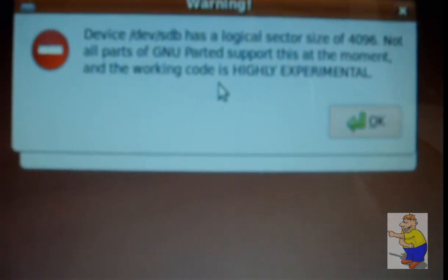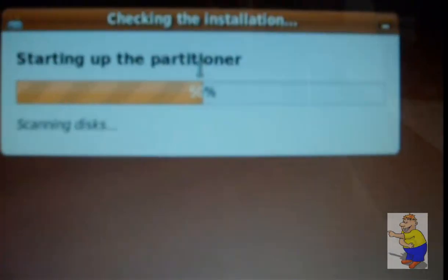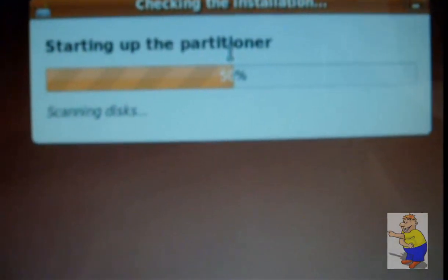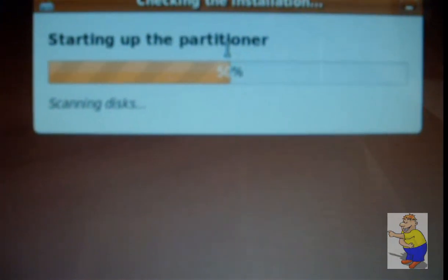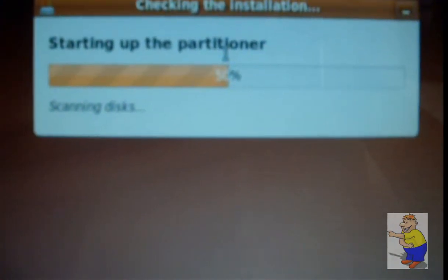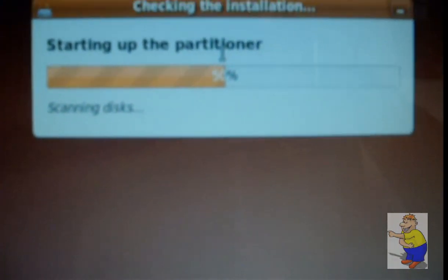When you've finally booted up, you'll enter the installer. If you've got anything else plugged in, like external hard drives, you'll get this error or something similar. Otherwise, just continue.